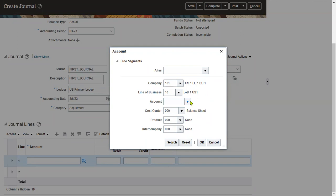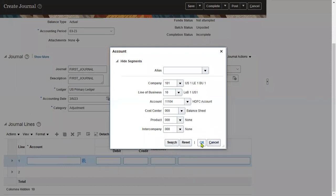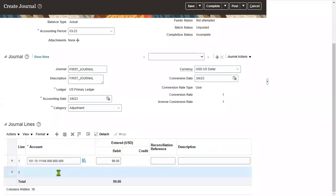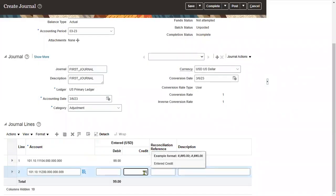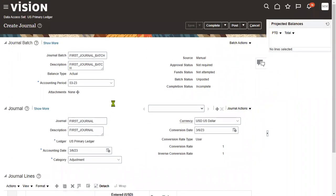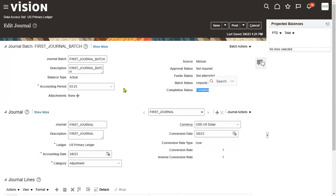Let's enter the journal. Enter a batch name, then choose the period — let's take March 23. Choose the date, 6th March 23, and choose the category — let's go for Adjustment. Enter the journal lines. Choose the account code combination. We'll get the chart of accounts structure here. Choose the valid combination and the debit account. Then go for the credit entry — cash transactions. The credit amount is 99. Save the transaction. The journal has been created successfully. The source is Manual, approvals are not required, fund status is not applicable, and the batch status is Unposted.